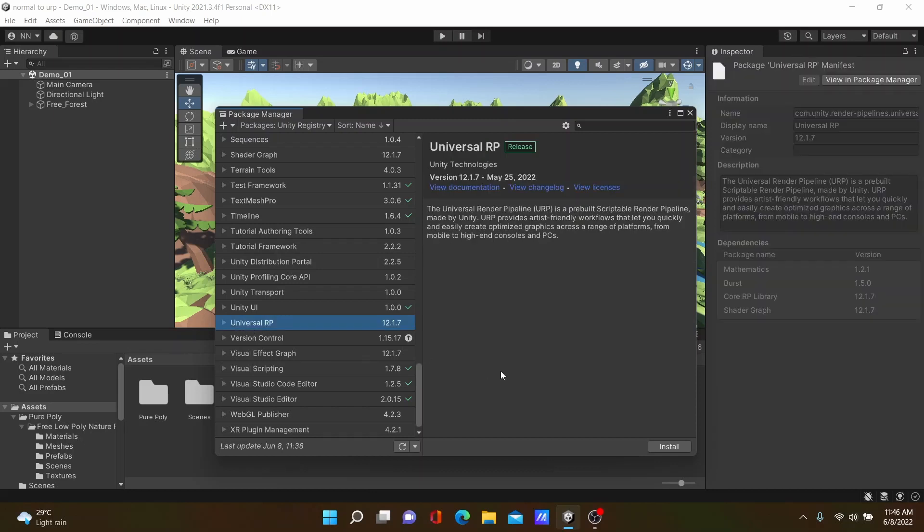Select it and install. It takes some time to install to your project, please wait for a couple of minutes.